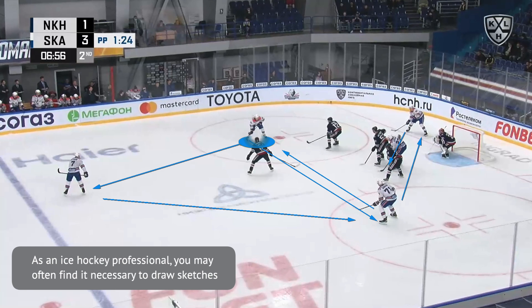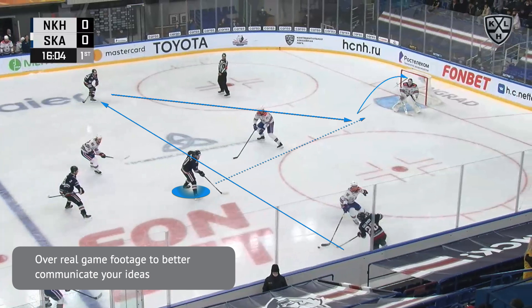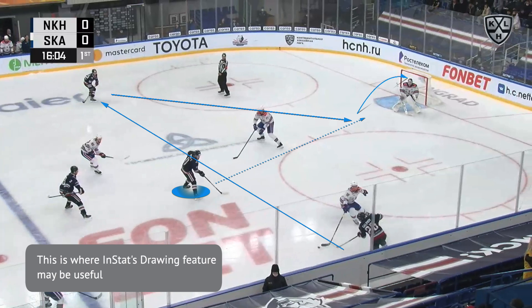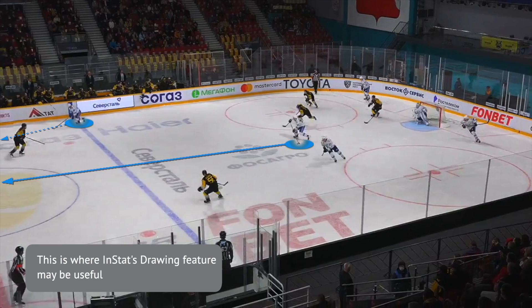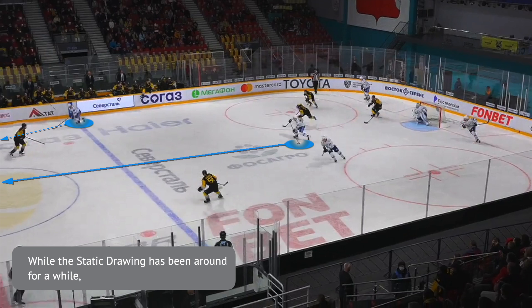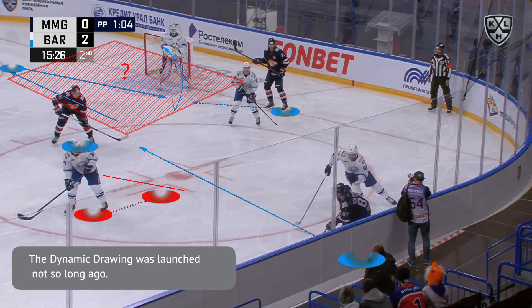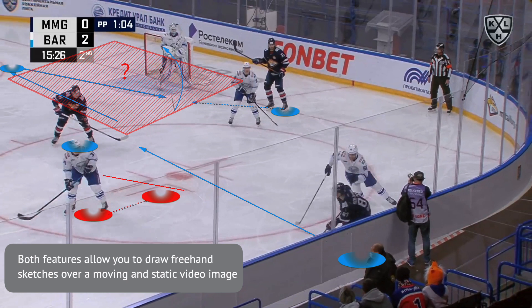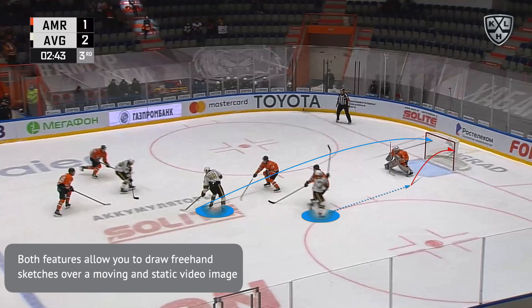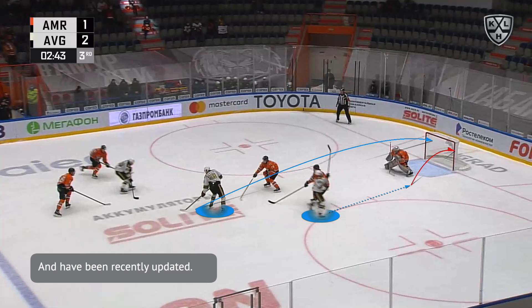As an ice hockey professional, you may often find it necessary to draw sketches over real game footage to better communicate your ideas. This is where the in-stat drawing feature may be useful. While the static drawing has been around for a while, the dynamic drawing was launched not so long ago. Both features allow you to draw freehand sketches over a moving and static video image and have been recently updated.